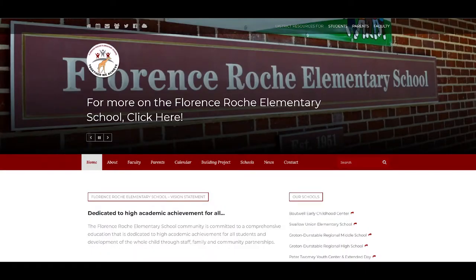More specifically, Laura is going to share how she used UDL to design her writing instruction. Hi, Laura. How are you? I'm great. I'm excited to be part of your podcast series. Thanks so much for inviting me.